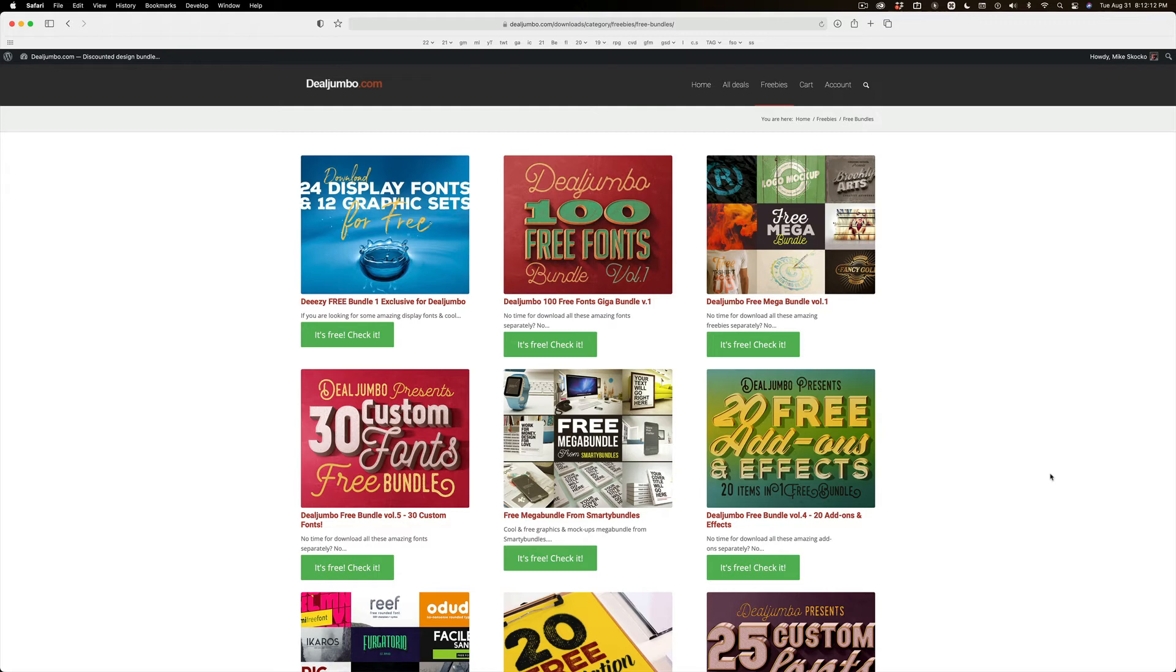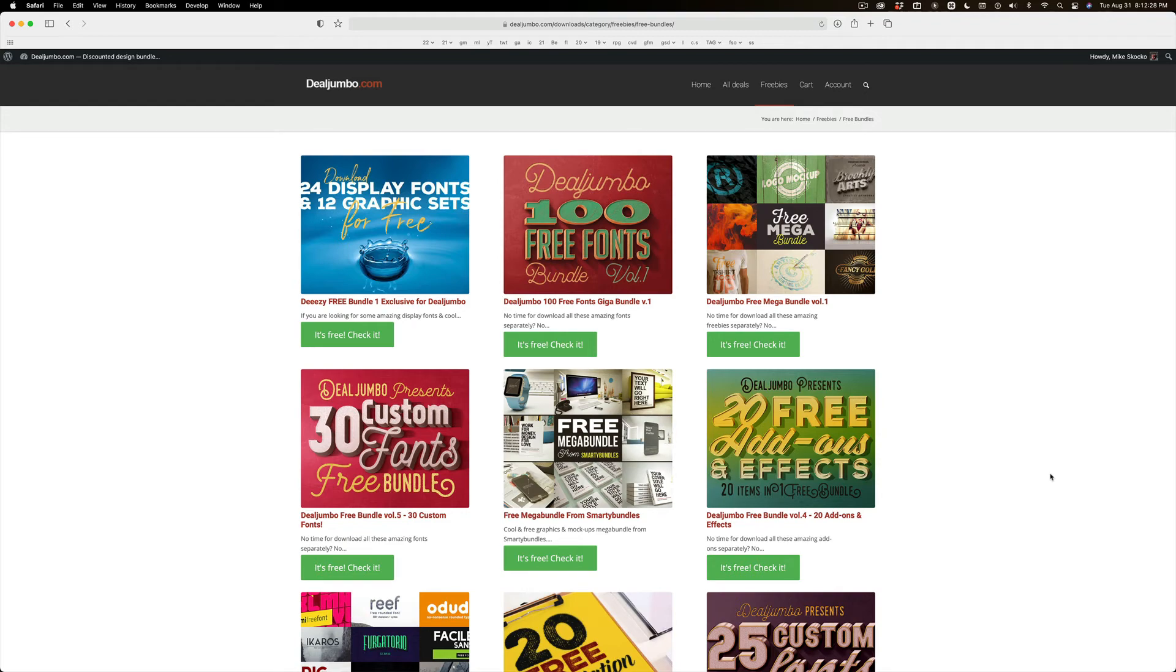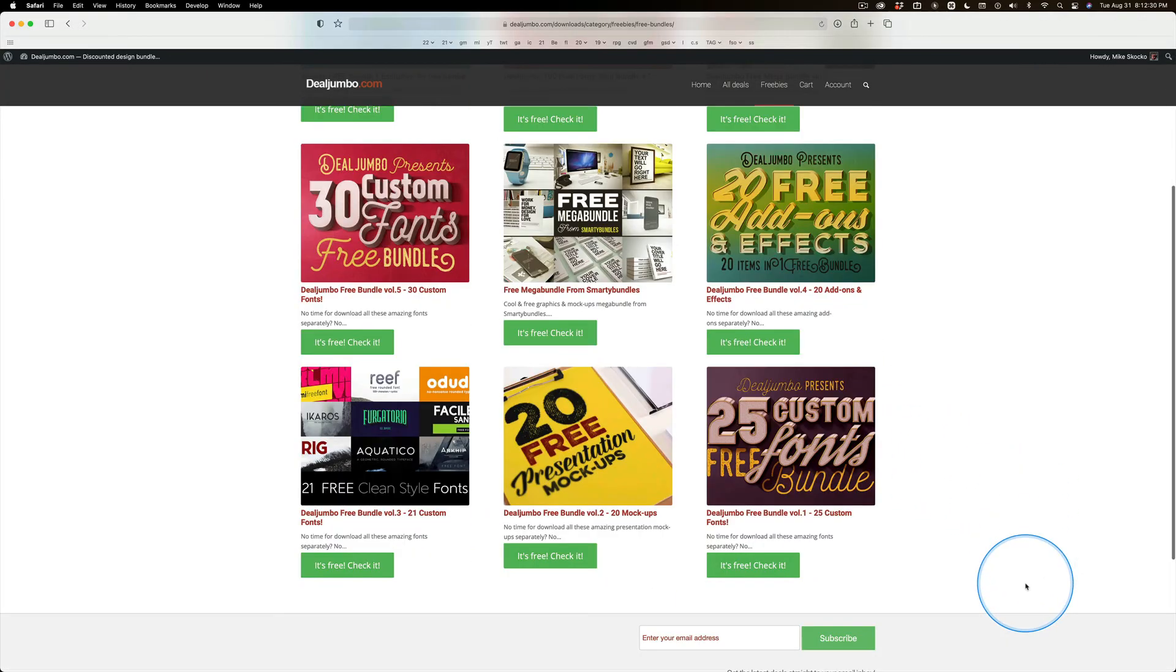This guy will send them to you every single day or every third day or once a week, whatever you prefer. But every single email has freebies in it. Sometimes they're meh, and sometimes it's ooh, that's cool, and I snag it.